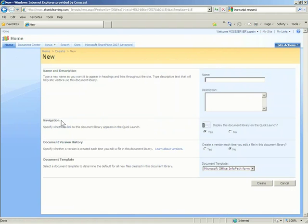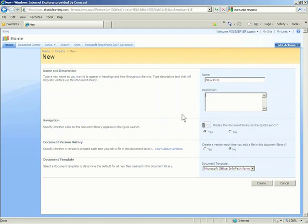The new page displays with four categories of items to be completed. The very first category is Name and Description. You must give your form library a name and a description. I will call mine New Hire. I will give it a description so that users of this site will know what types of forms are saved in this library.